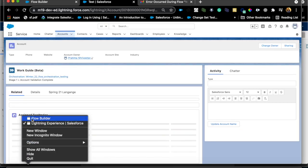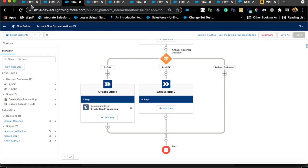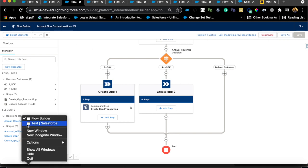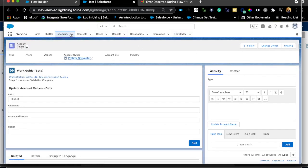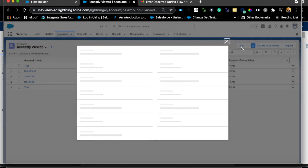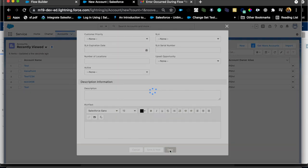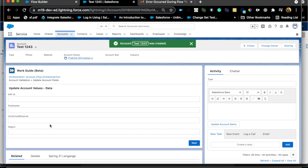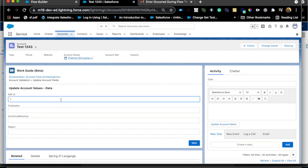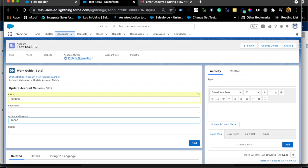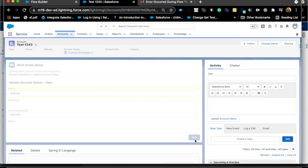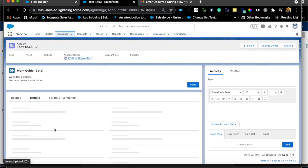Let me make sure the flow is active — I'll activate it now. Then I'll go back to Accounts and create a new account, leaving fields empty and saving. After saving you should see the Work Guide. Since my screen flow has those fields, I can see the flow right on the screen. I'll populate the Annual Revenue as less than 50,000 — let's say 40,000 — and hit Next. The moment I hit Next, the account gets saved.